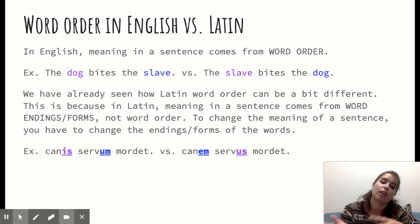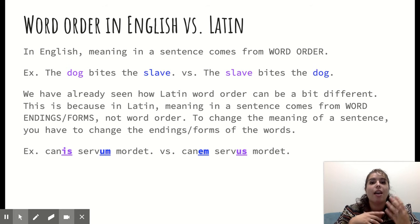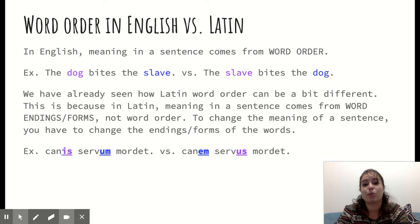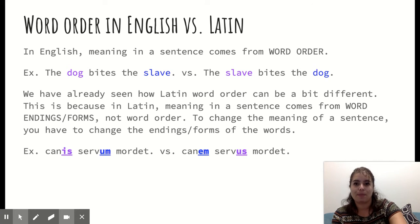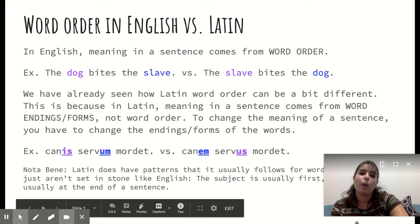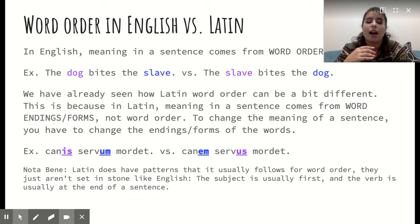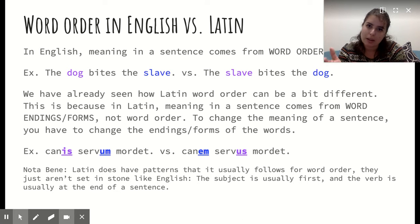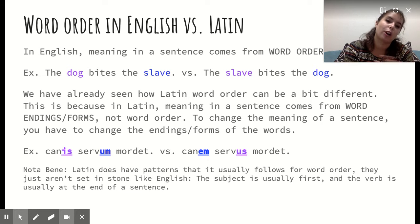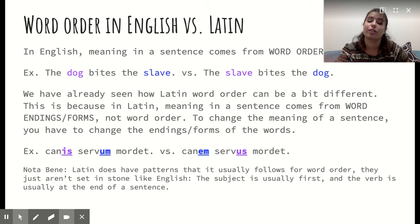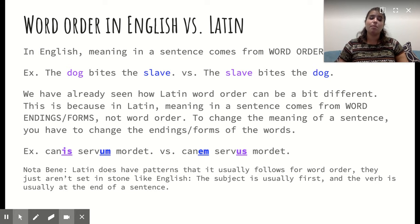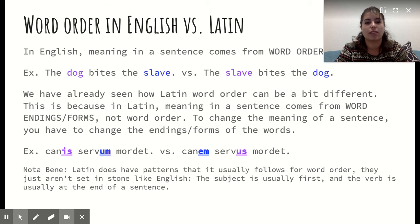This is something to keep in mind as we start reading more complex Latin sentences — you can't always rely on word order to give you meaning. You really need to pay attention to the endings of words. There are some patterns that Latin does follow: usually the subject is towards the beginning of the sentence, and usually the verb is at the end of the sentence. Latin just isn't quite as strict about word order as English is. Changing word order won't necessarily affect the meaning of the sentence.